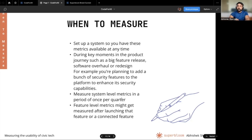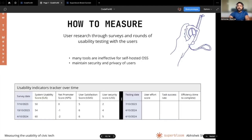You can measure system level usability once per quarter, while feature level metrics might be measured after launching that feature or a connected feature. For example, you may test login and sign up, and then again when you add two factor authentication, because two factor authentication might affect the login workflow. These measurements are conducted based on user research using surveys and rounds of usability testing with users.